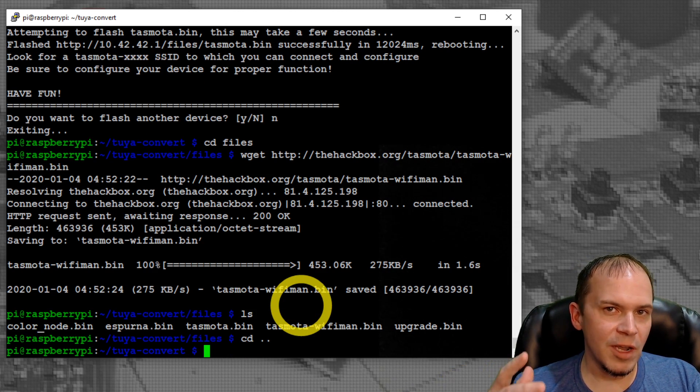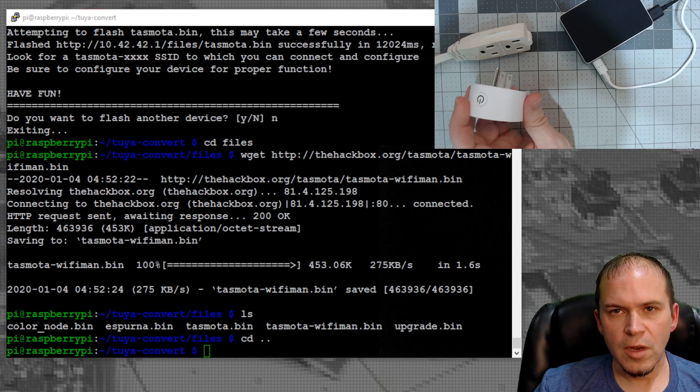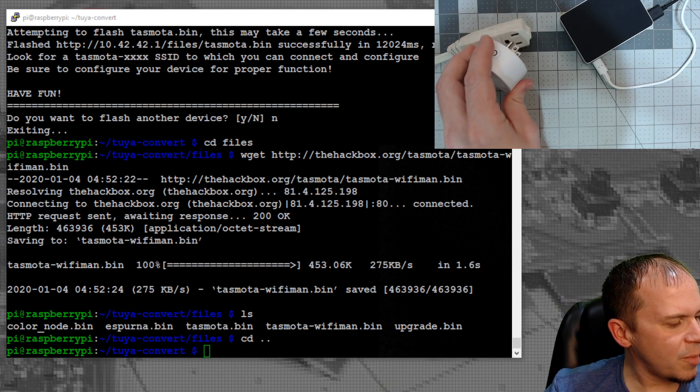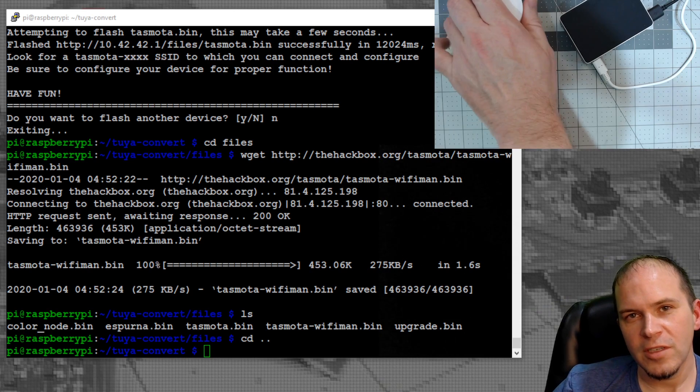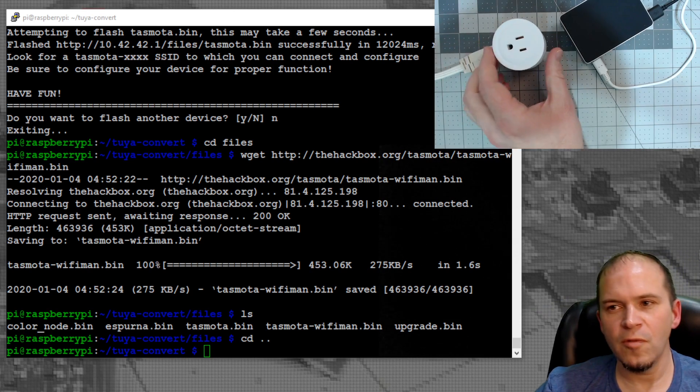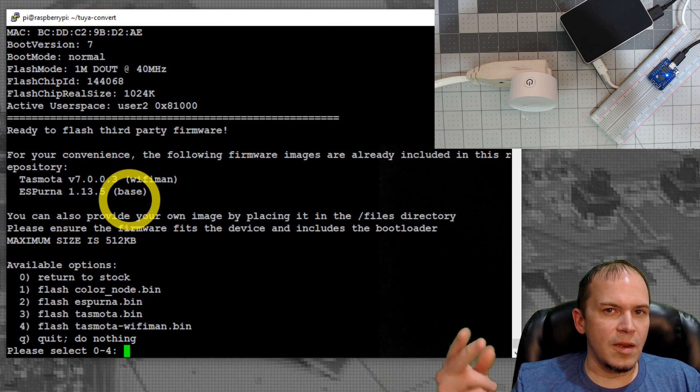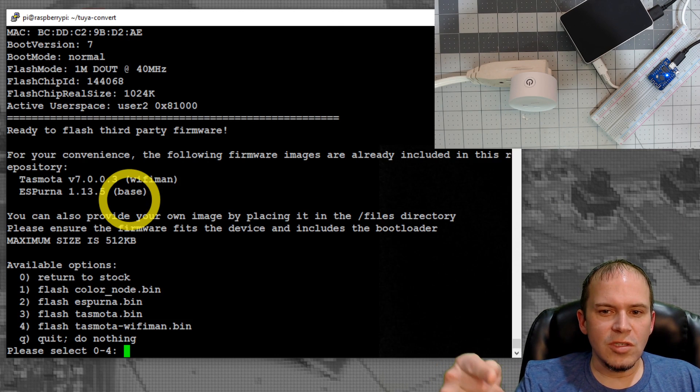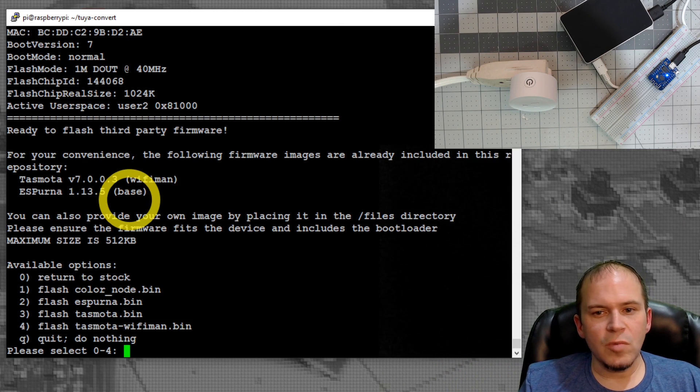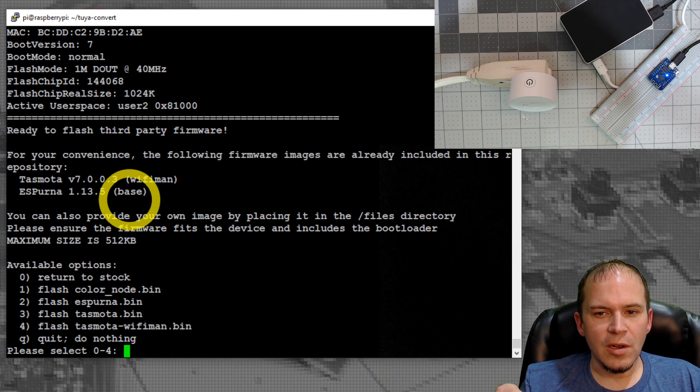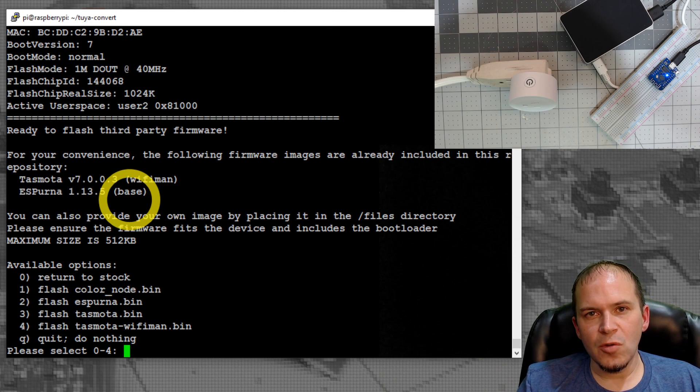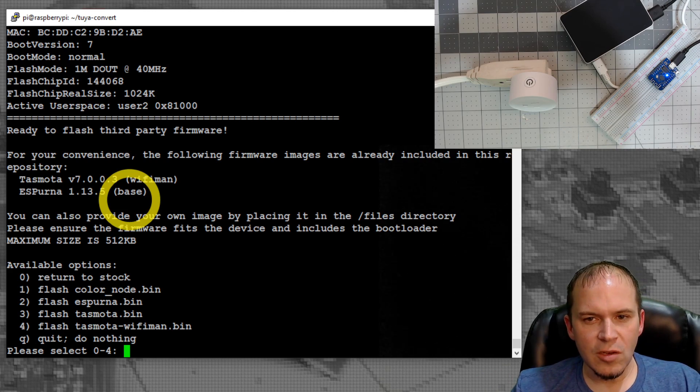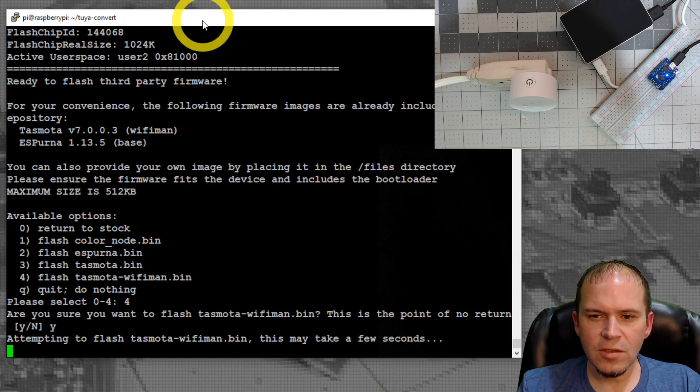You can do an ls to see all your various bin files that you have ready to go with Tuya-Convert. Do cd .. to jump back to Tuya-Convert. We'll get our next plug ready to go. I appreciate AOCoker for sending these plugs over for our Tuya-Convert testing. There it is. You can see there's our extra bins. We have our ESP Home bin of our color node, as well as our new Tasmota Wi-Fi man bin. We'll do number four and say yes. Then we'll do no.